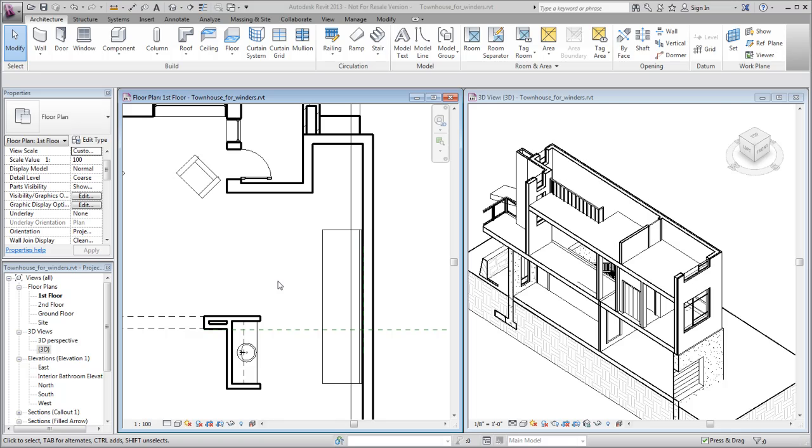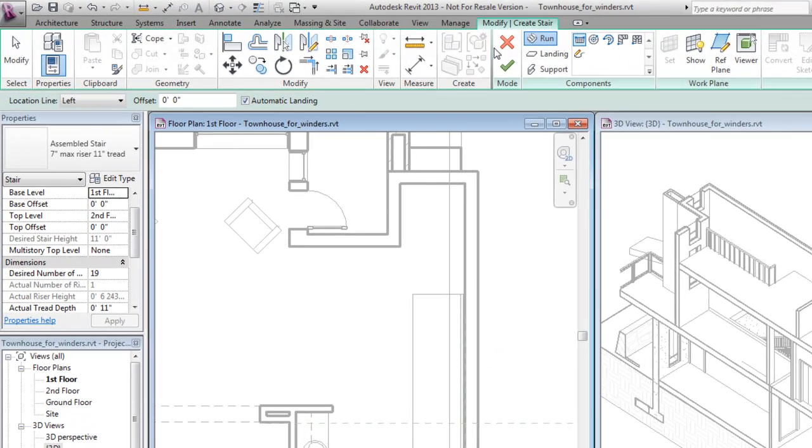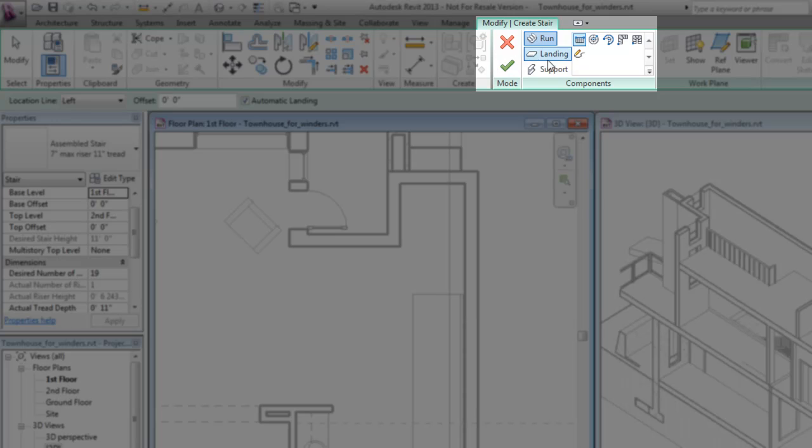With the stair tool, you can add an L-shape or U-shape winder stair to your Revit model. In this example, an L-shape winder stair will be created.